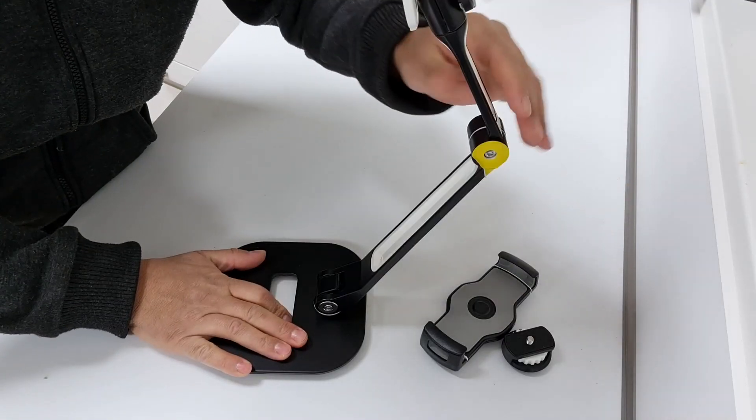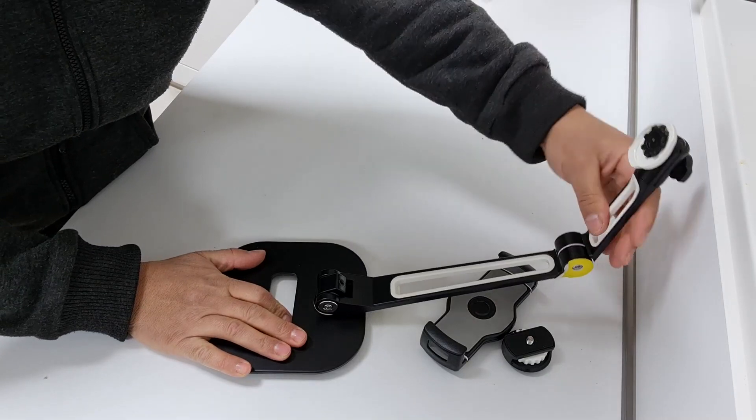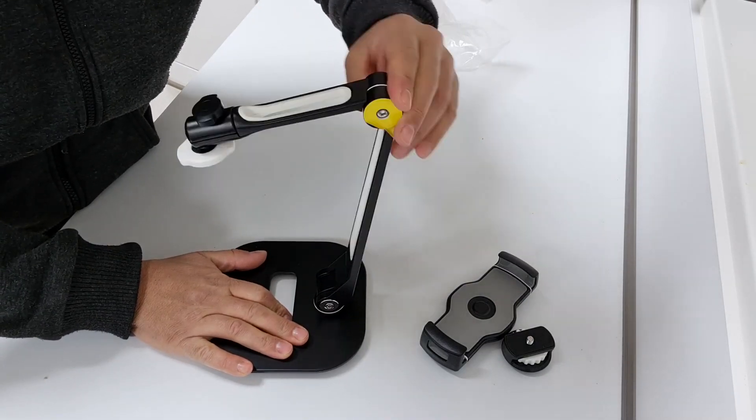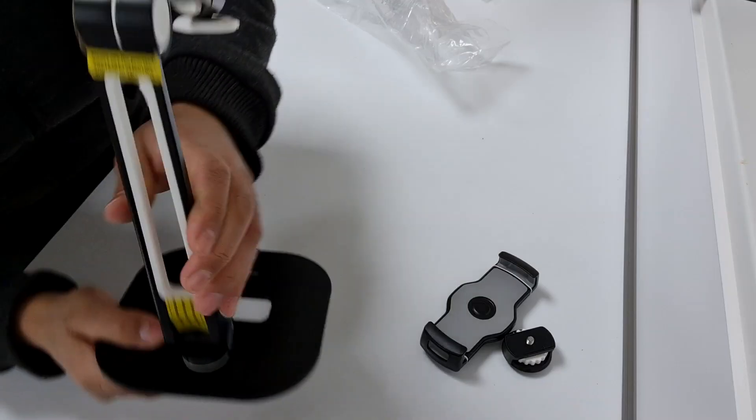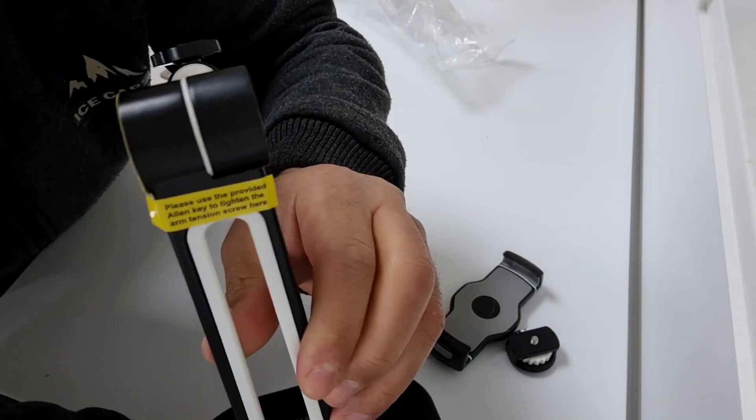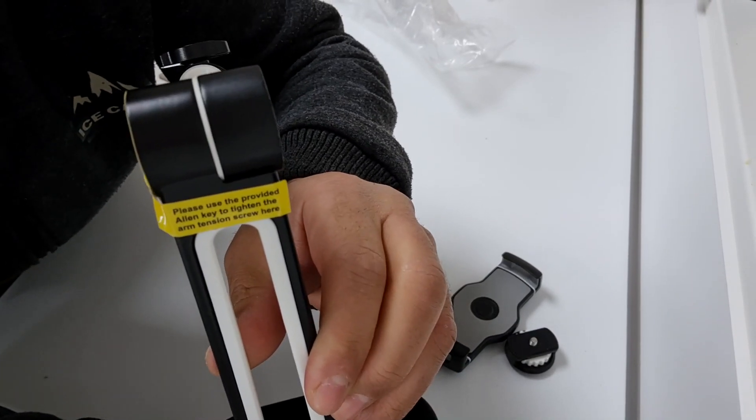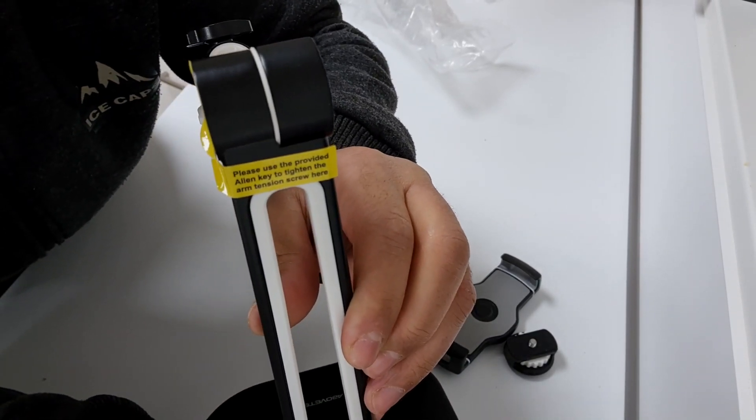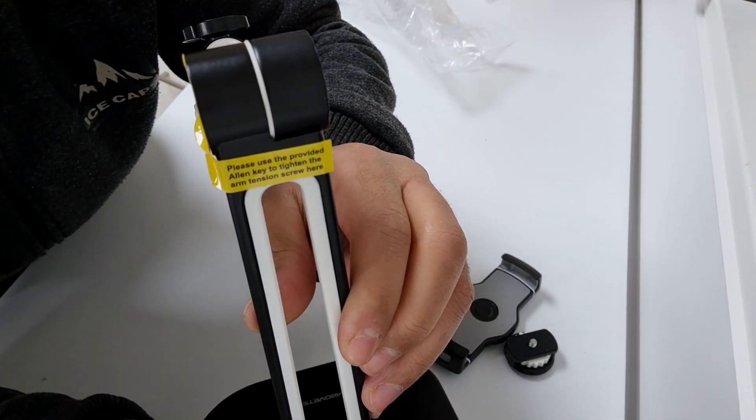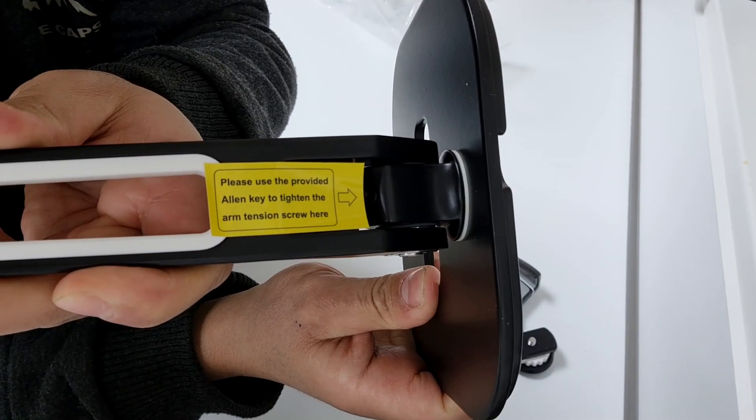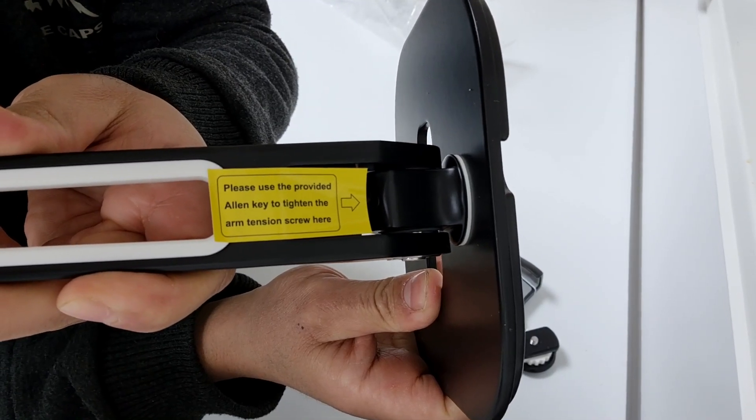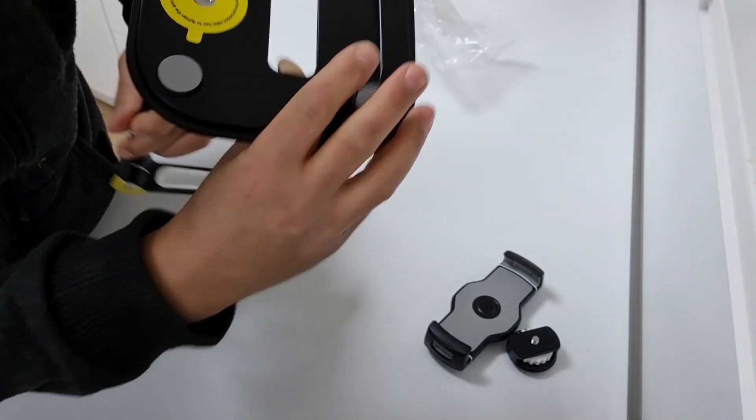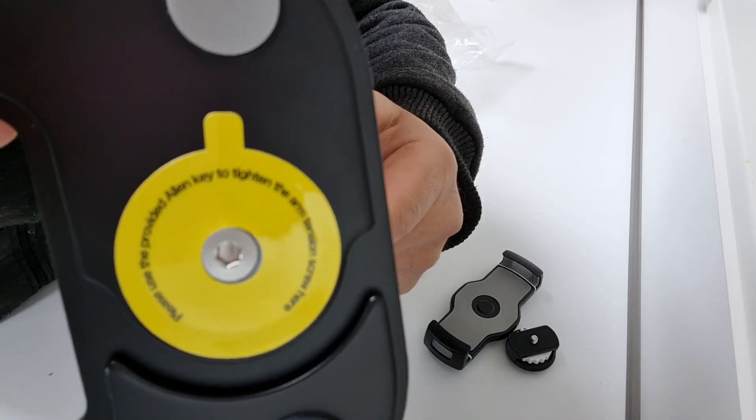Whether you prefer portrait or landscape mode, this holder can accommodate your needs, making it perfect for various activities such as watching videos, video conferencing, or using your device as a workstation. Not only does this holder provide excellent functionality, it also promotes better posture during use.